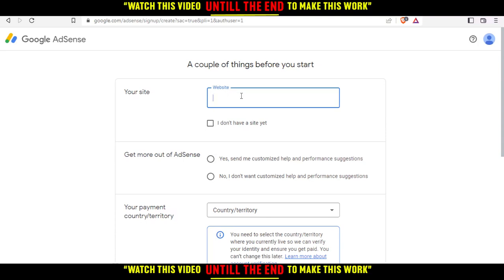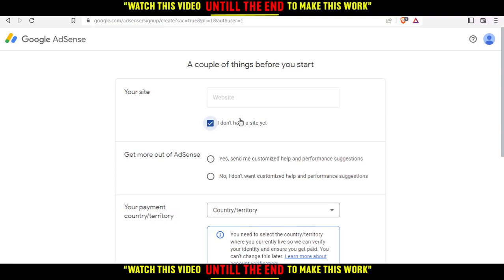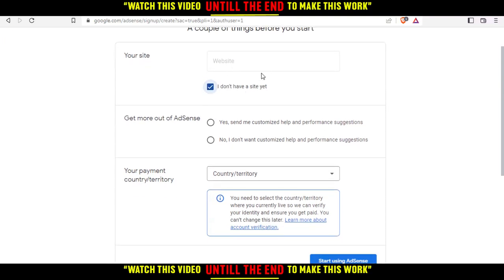As you can see here, you can enter the URL of your website. I don't have a site yet, or I can grab one of my websites here. You can also choose whether to get more out of AdSense and whether to receive customized help and performance suggestions — just choose whatever you want.